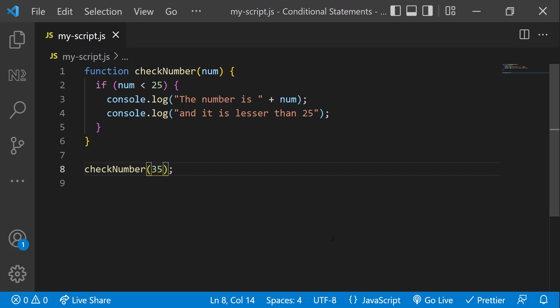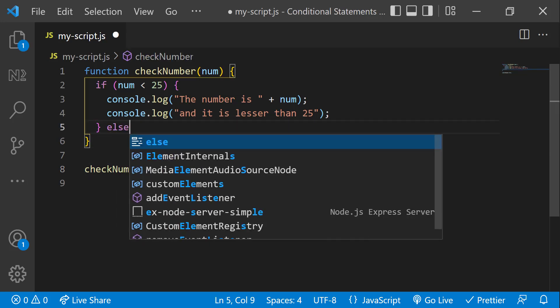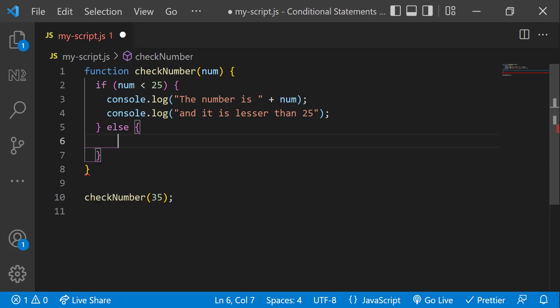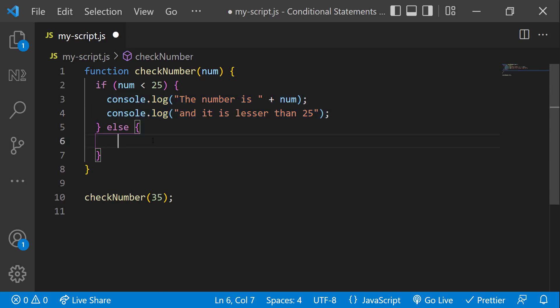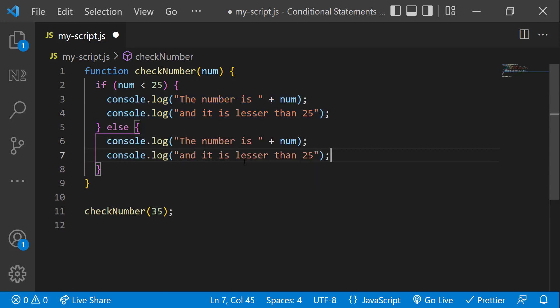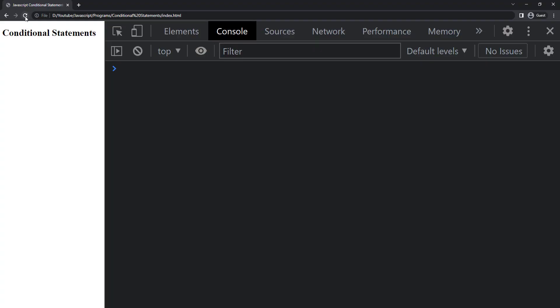Okay, when the number is greater than 25, right now we are not printing anything. Instead, let us print something like the number is greater than 25. For that we have else condition like this. So if I execute, we can see the number is greater than 25.